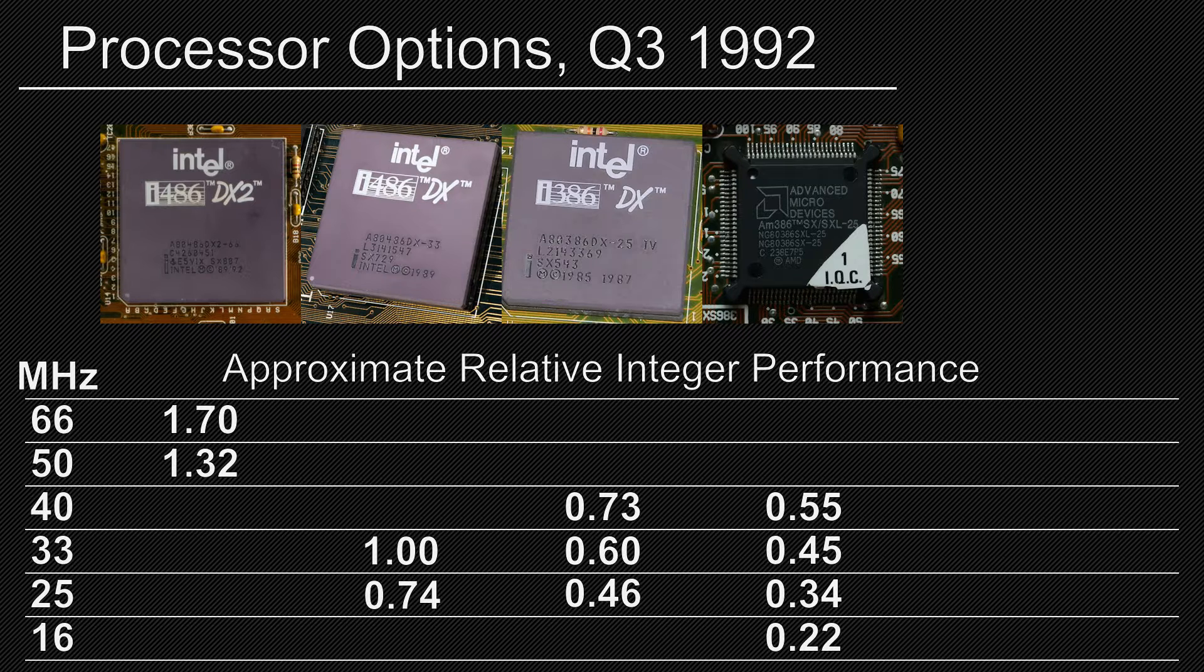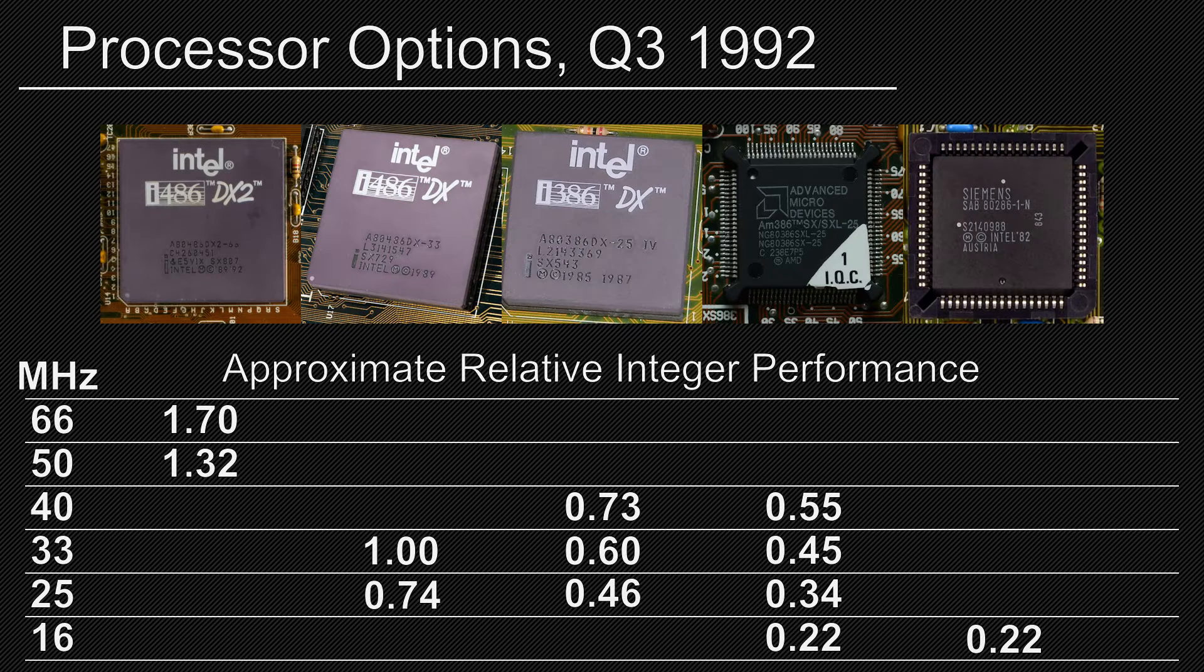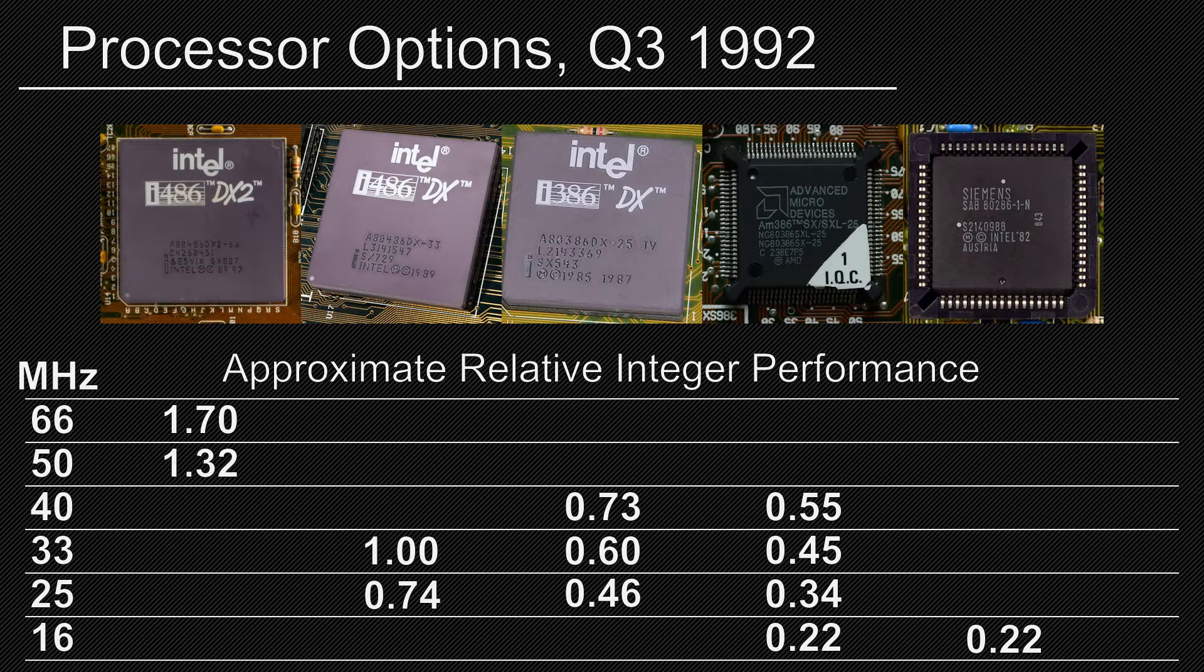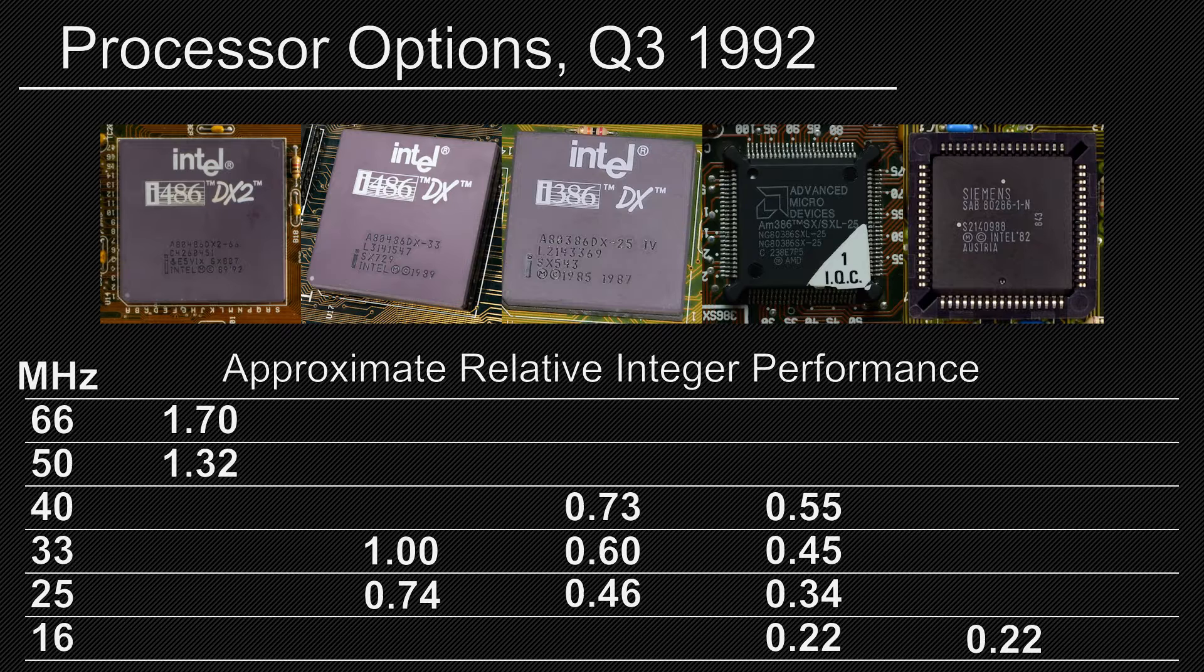Below that, there's the 286. They were really on their way out, but could still be found at bargain prices. One computer and gaming magazine even recommended it as the minimum bar for getting into PC gaming in 1992, insanely enough. Clock for clock, it's about the same as a 386SX, but generally running slower, rarely seen above 16MHz.